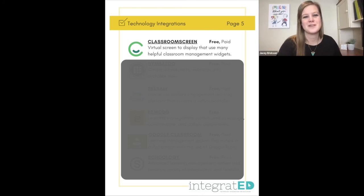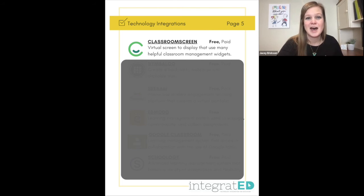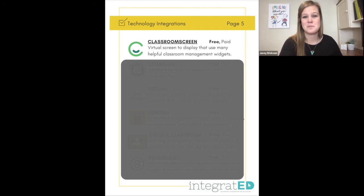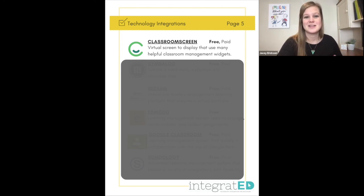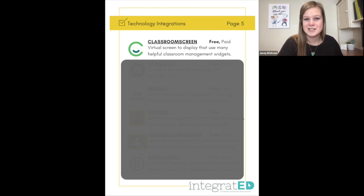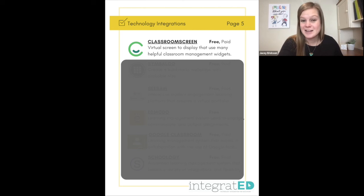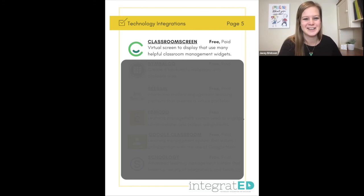Number twenty-five is Classroom Screen. This is a virtual display screen that uses many helpful classroom management widgets — randomizers, rolling the dice, a stoplight, and many other widgets you can use as a digital background. It is free and no account is needed.